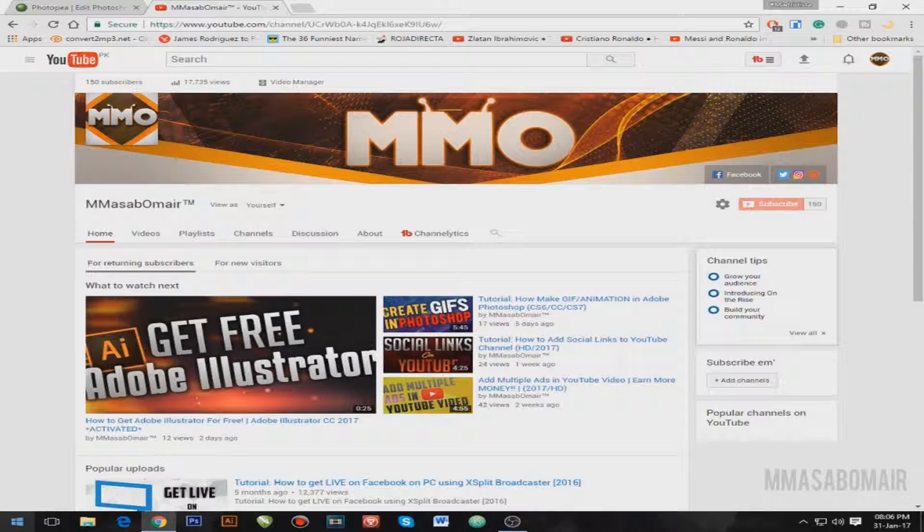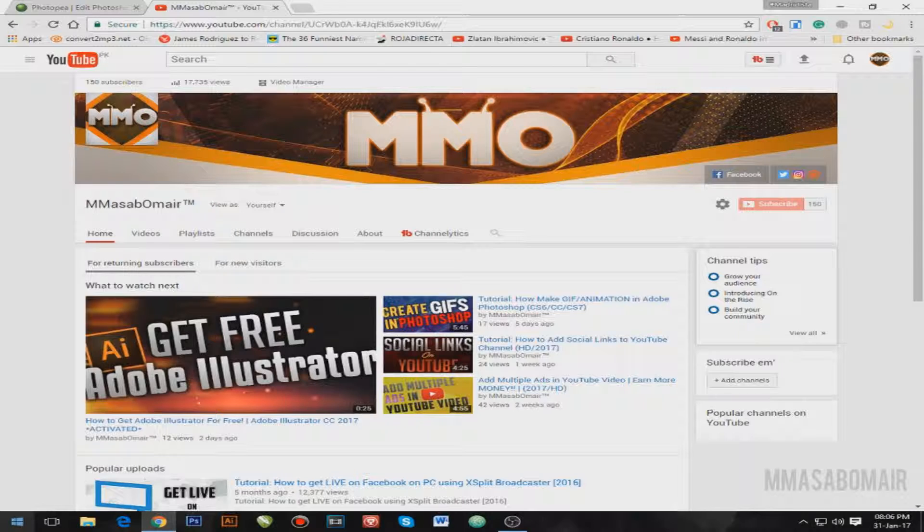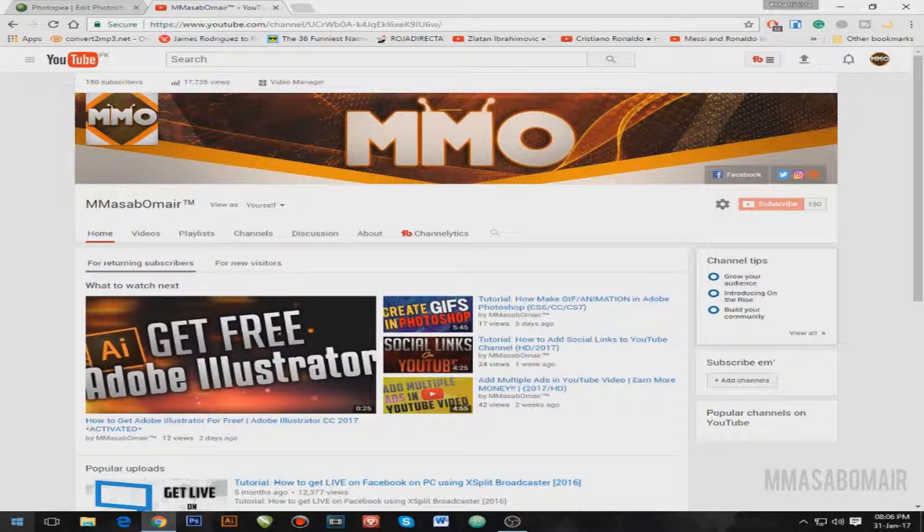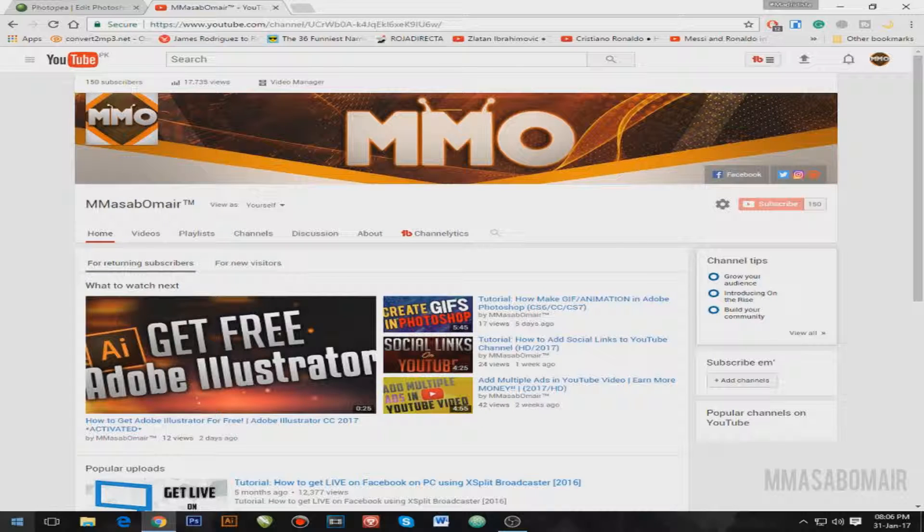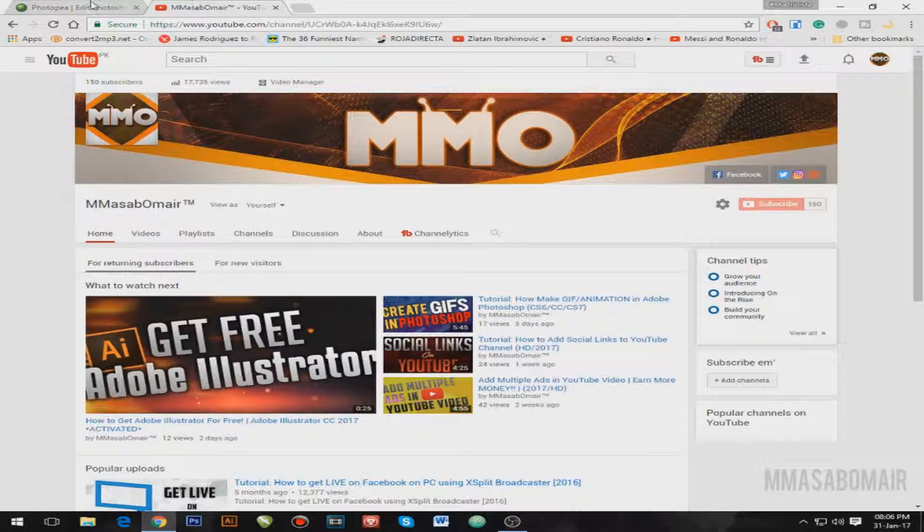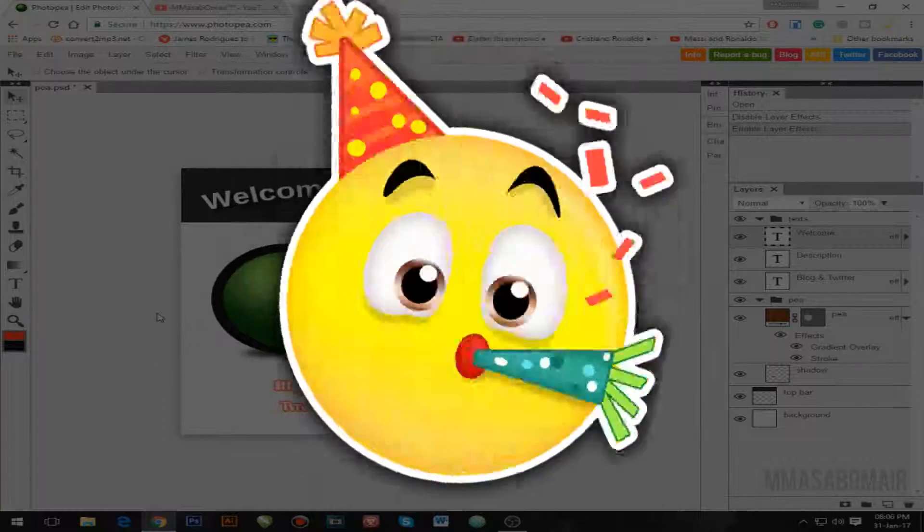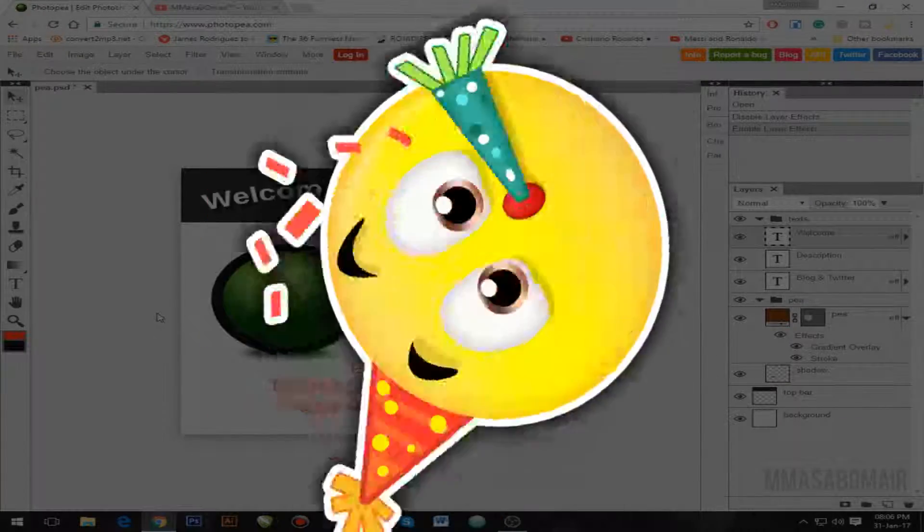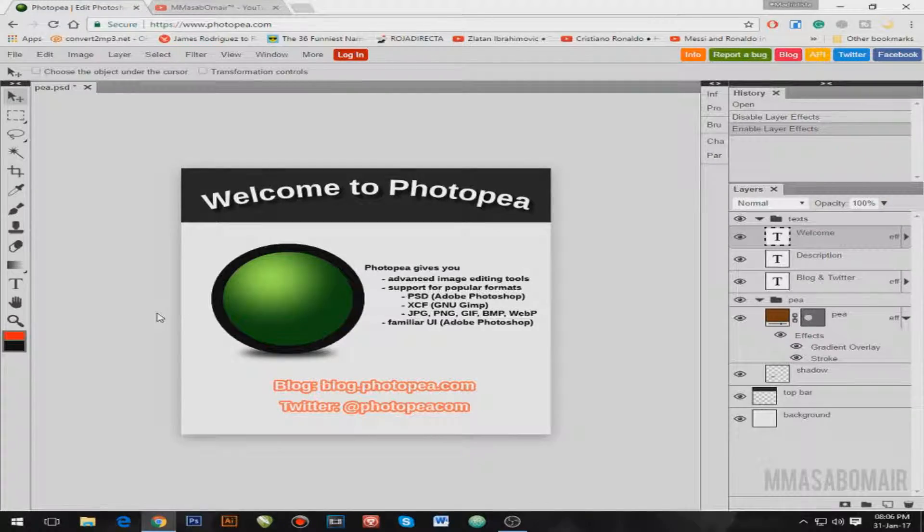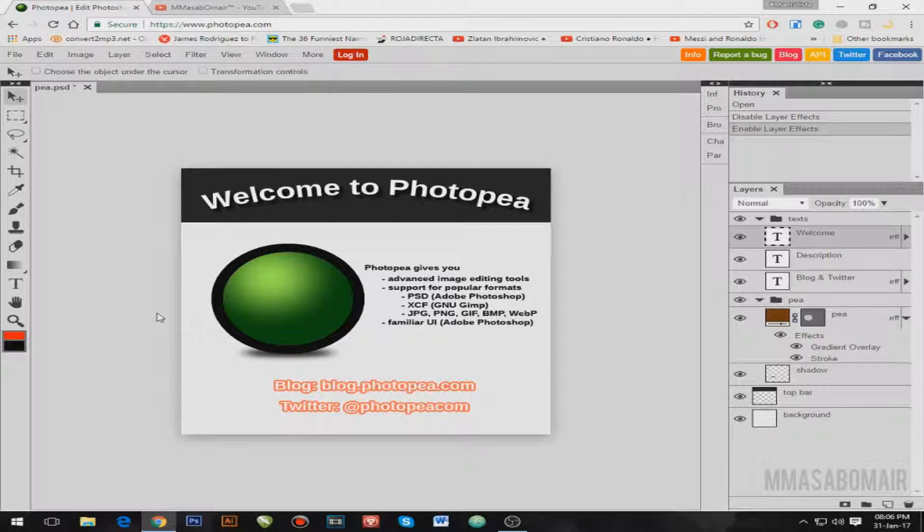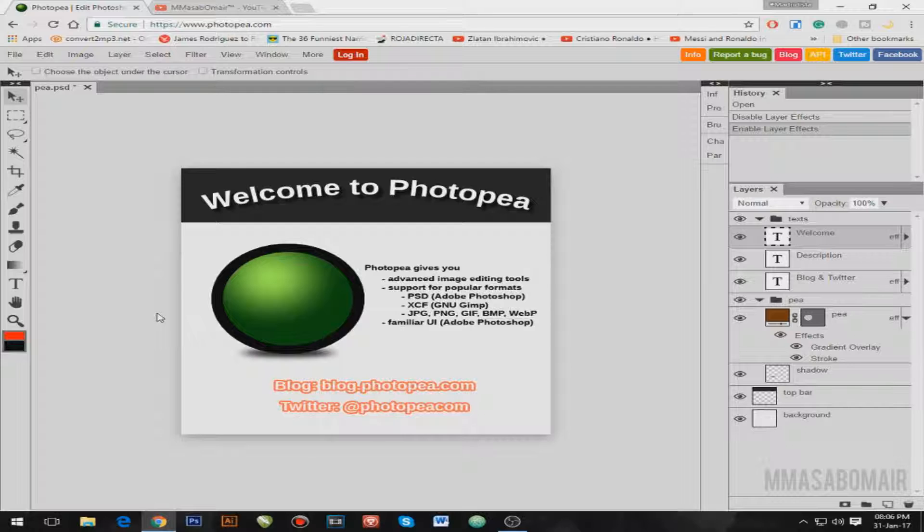This video is about an alternative software or website of Adobe Photoshop. So let me introduce to you, which is right here, and it is called Photopea! So without further ado, let's begin. And before beginning, I should say that this is one of the best alternatives of Photoshop I have ever seen on the internet. So this is a big deal.